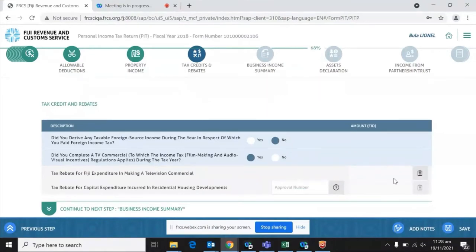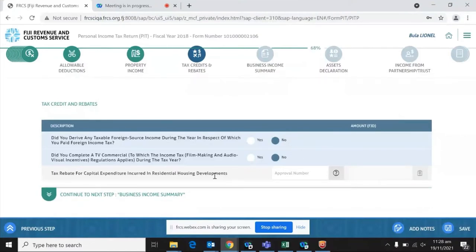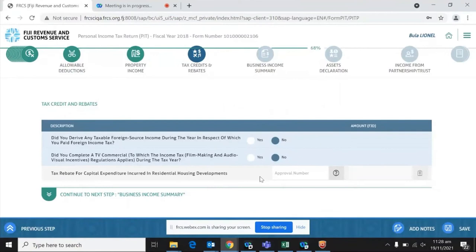Please note that given the rules around foreign tax credit, it is important to enter the correct number so that the correct credit is granted. The next question is: did you complete a TV commercial? If you click yes, it asks for information to be entered through a schedule. If the answer is no, it moves to the next. The following section is capital expenditure rebate, which is applied through income tax concessions — it is part of the 28 income tax concessions currently live through the income tax concession request portal.